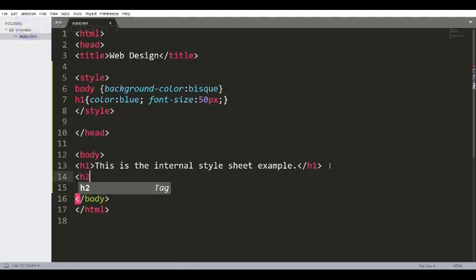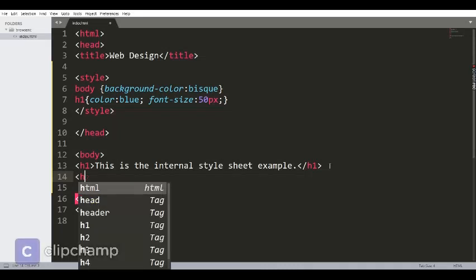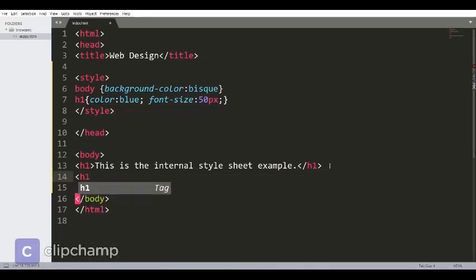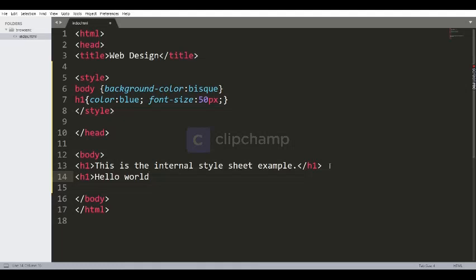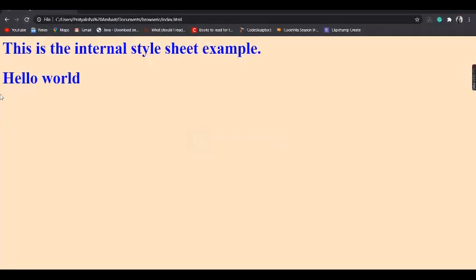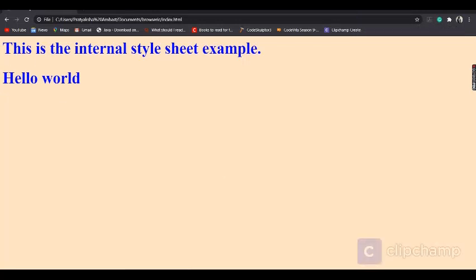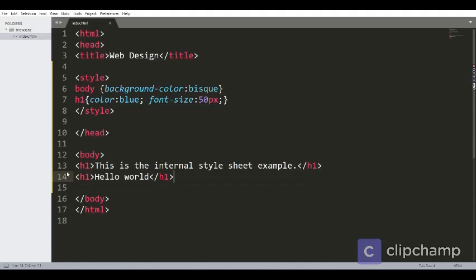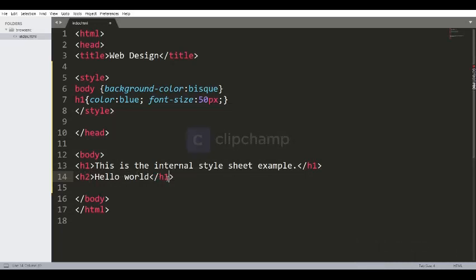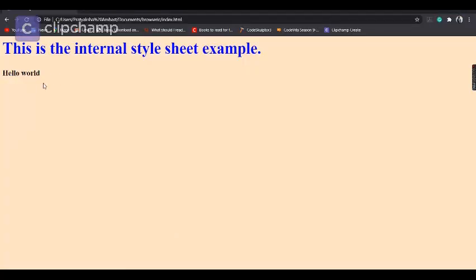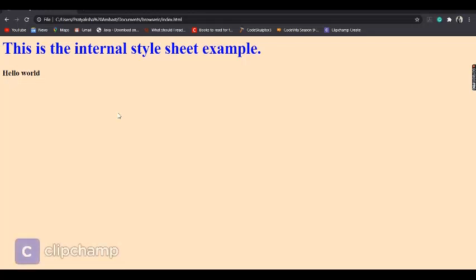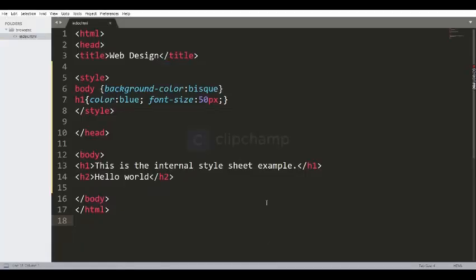So you can see it has provided the same properties to all the h1 tags. However, if I change to h2, obviously it won't work. So as you can see the output, it doesn't work. So in that way, this embedded stylesheet works only for the single HTML document.